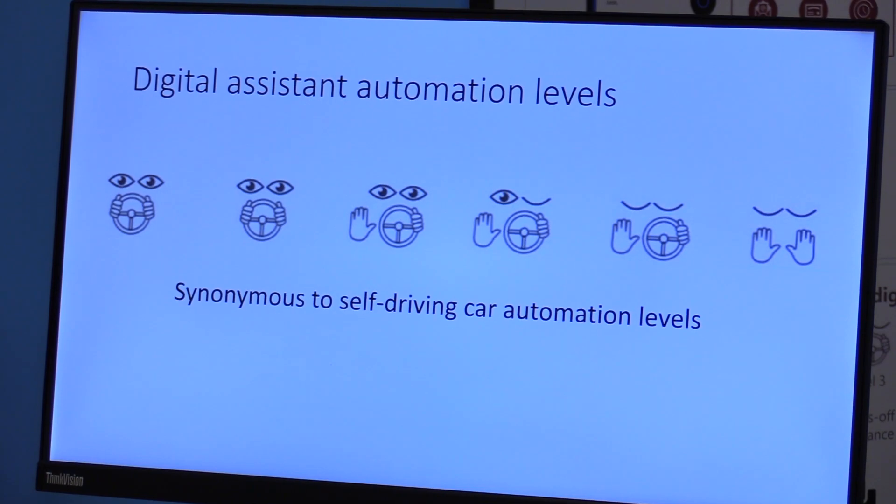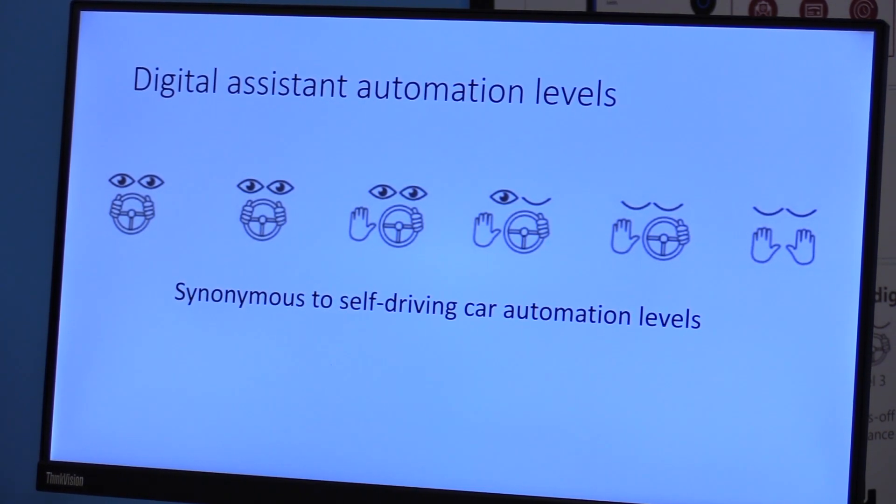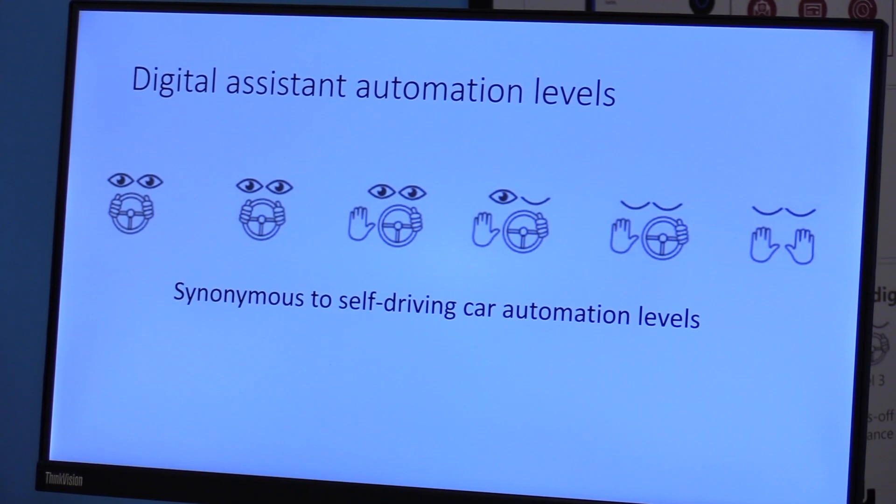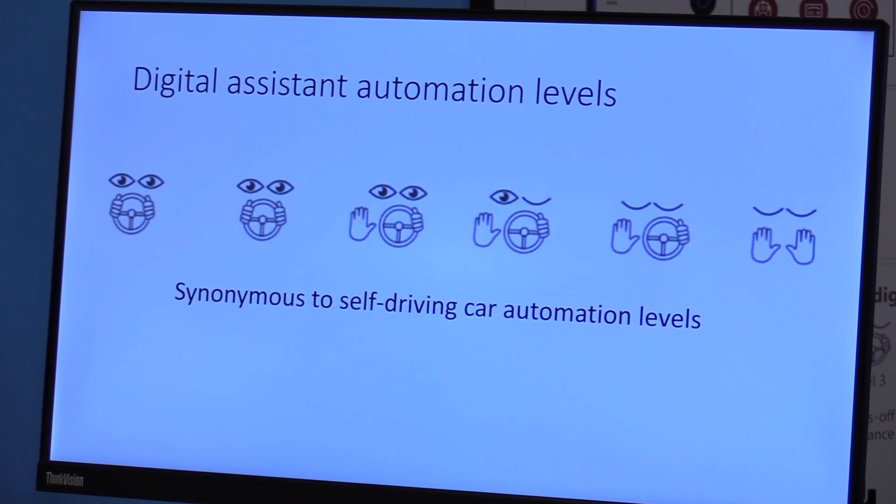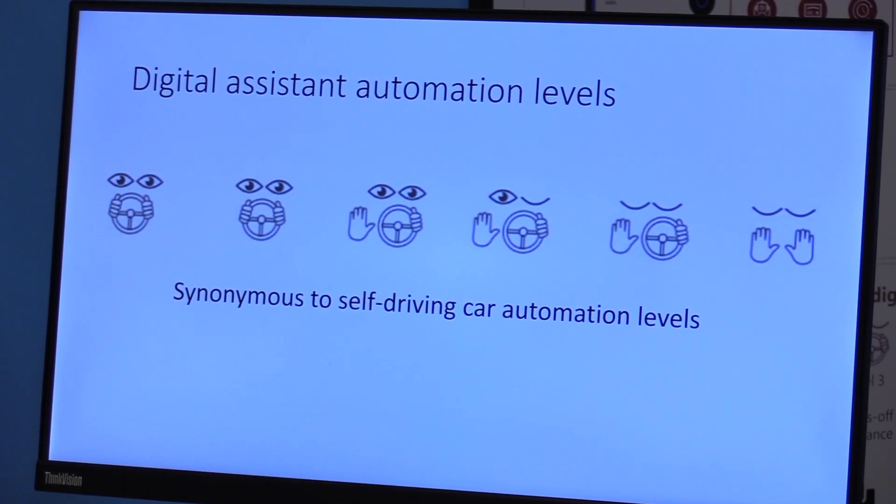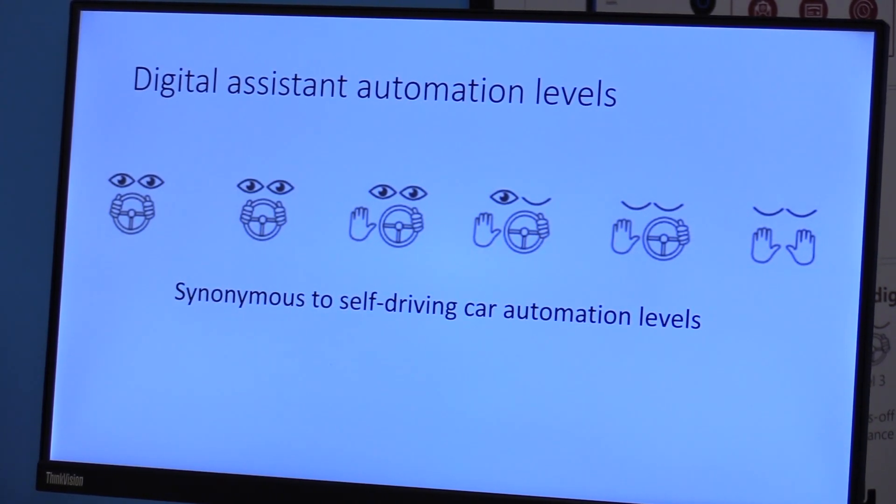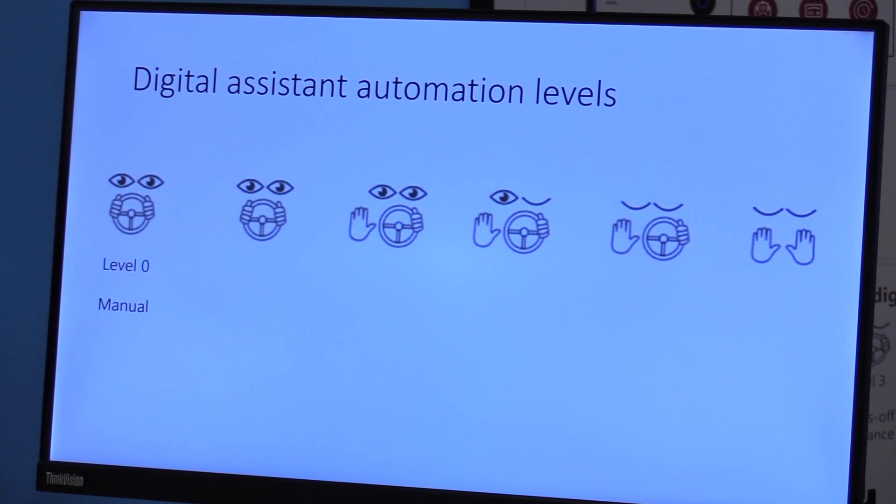And in order to build this trust and build this expectation, we introduce this framework that we are starting to experiment with, which is automation levels of a digital assistant. Synonymous to self-driving car automation levels, we are introducing a concept of digital assistant levels.